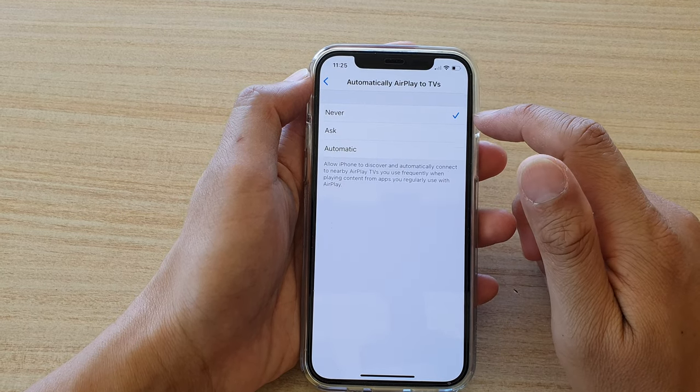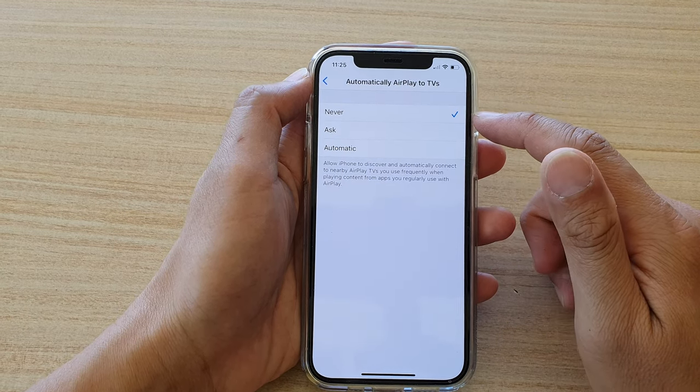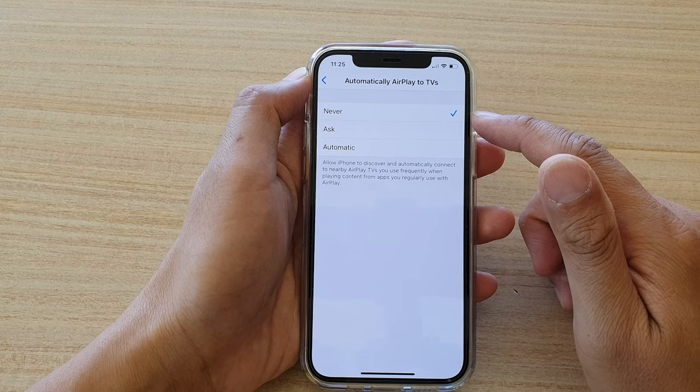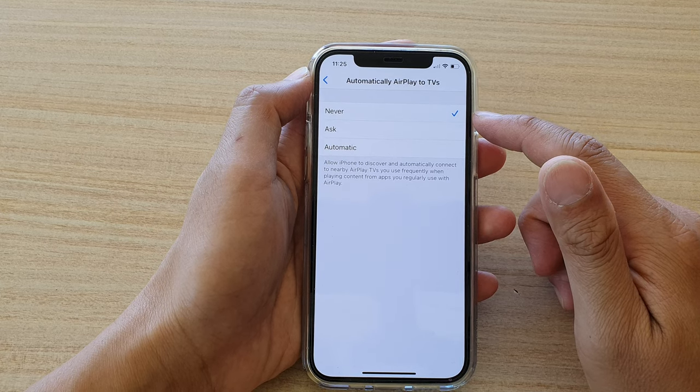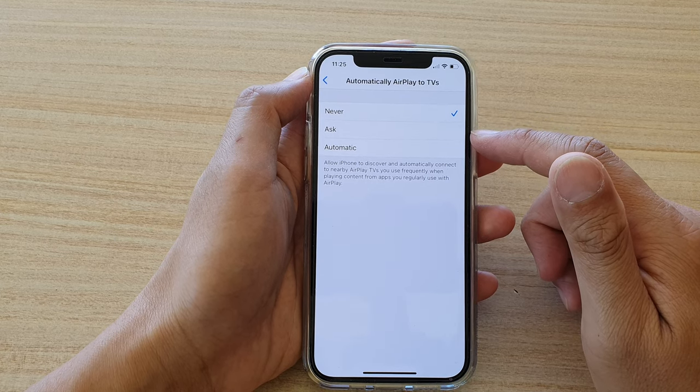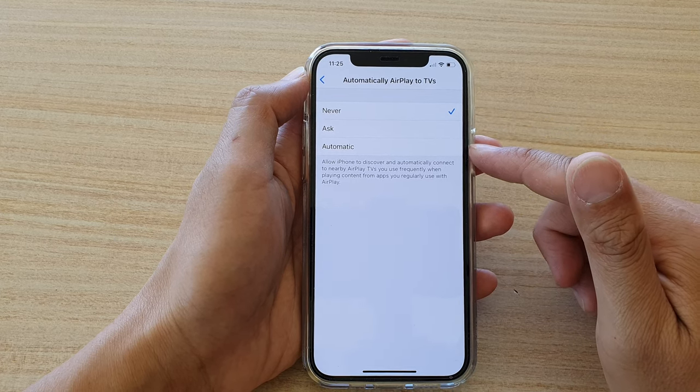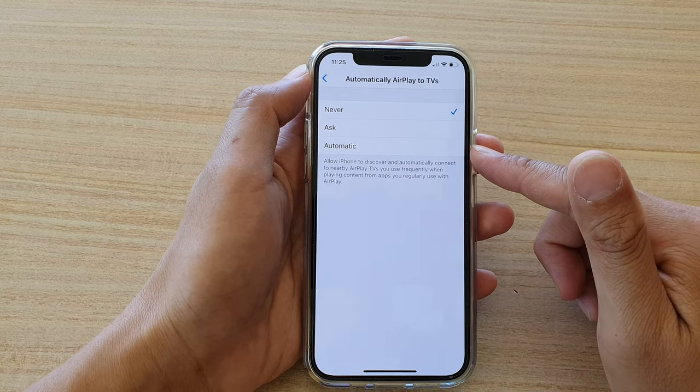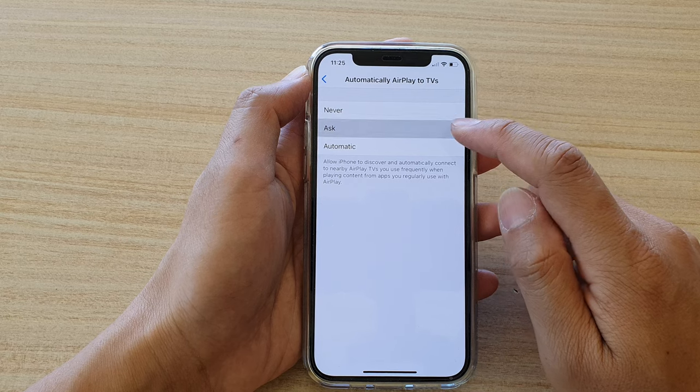And in here there are three options: one is never, two is ask, and the last one is automatic.